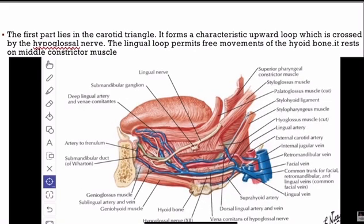The first part lies in the carotid triangle. It forms a characteristic upward loop — this loop forms so that there is free movement of the hyoid bone, since the lingual artery is given off opposite to the tip of the greater cornu of the hyoid bone. It is crossed by the hypoglossal nerve, and the lingual loop permits free movements of the hyoid bone. It rests on the middle constrictor muscle.